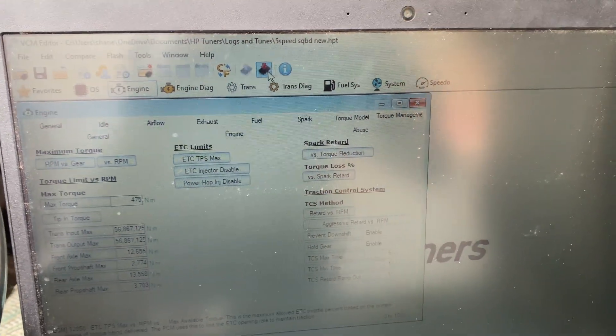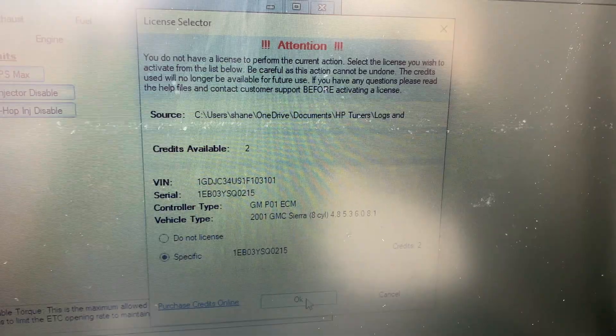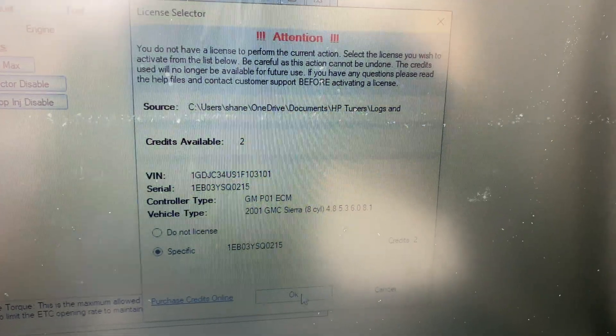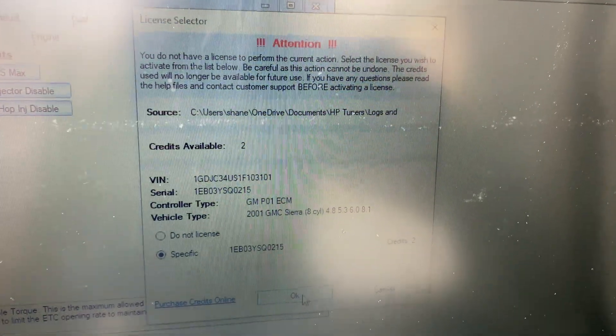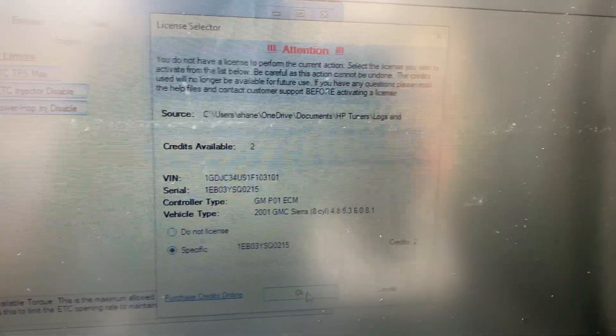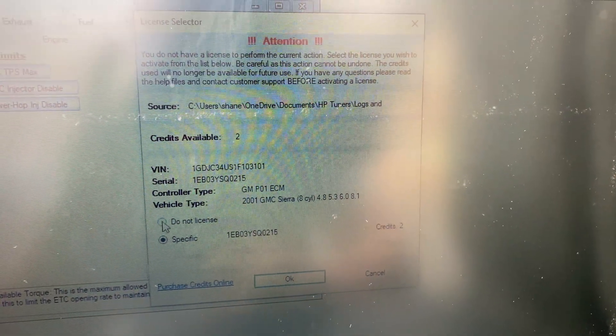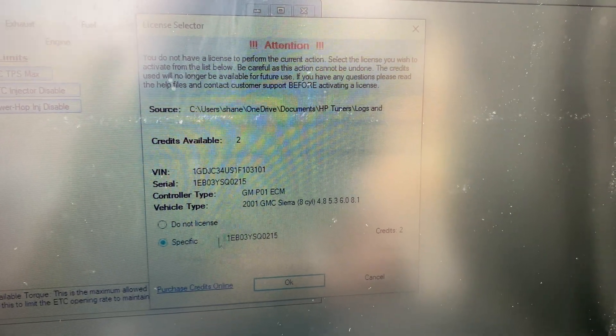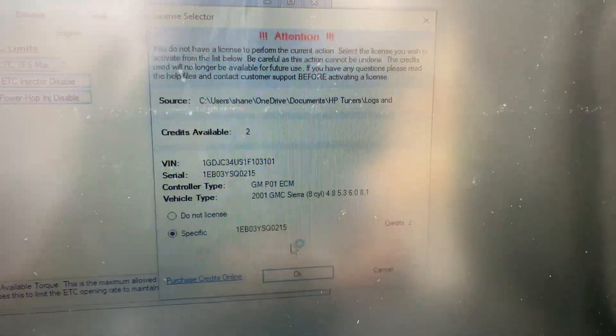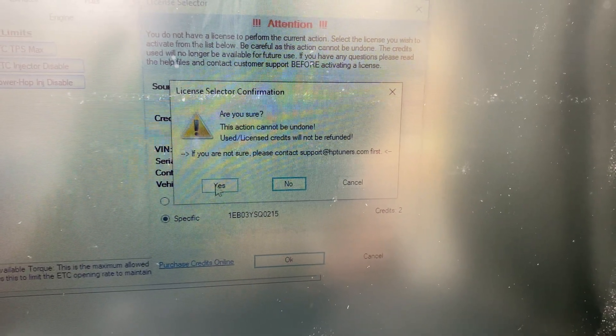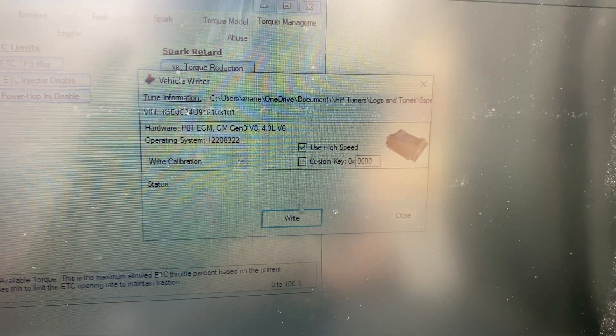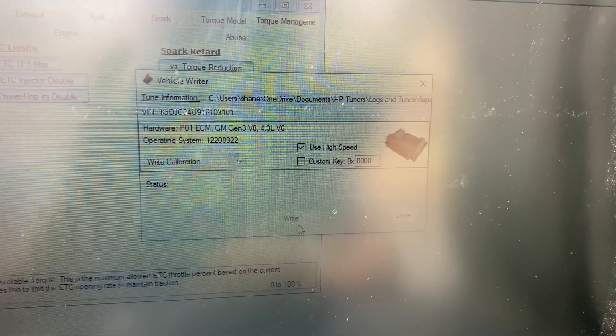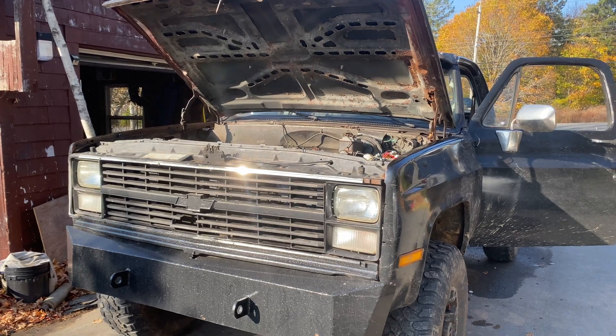Then you get this nice attention thing, basically telling you before you spend your money, are you sure you want to do this, 100%? When it first brings it up, the button is on do not license. You want to click on the one that matches your serial number and press okay. Action cannot be undone, yes I know.